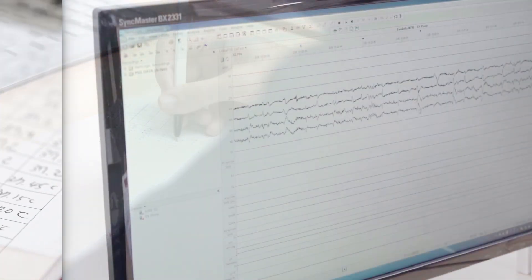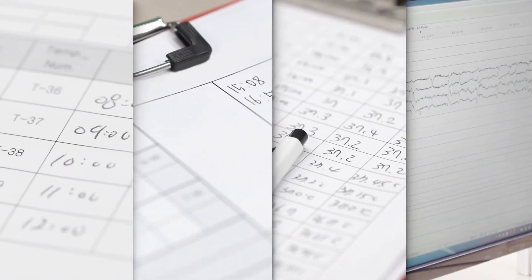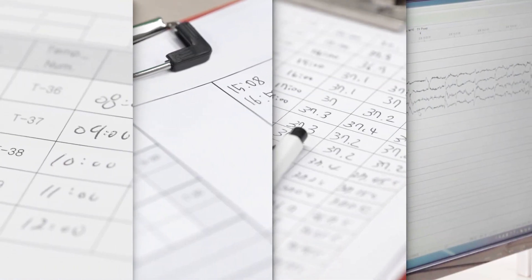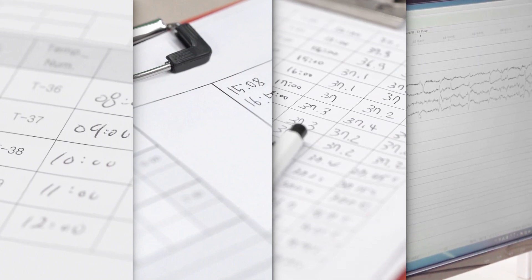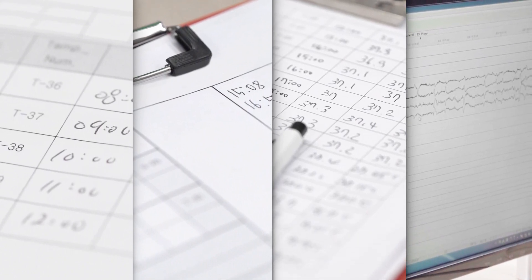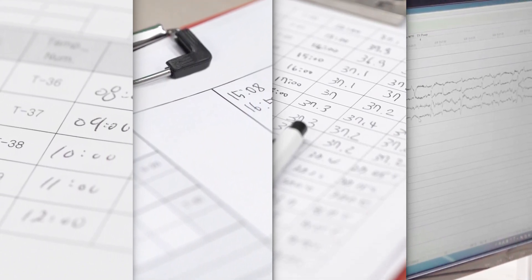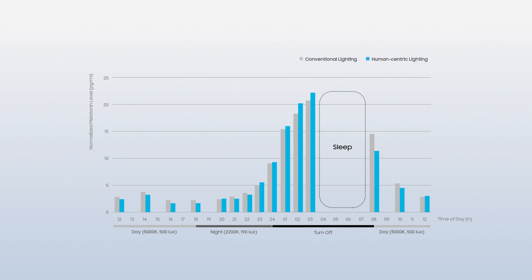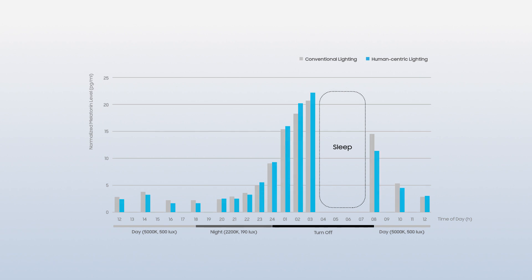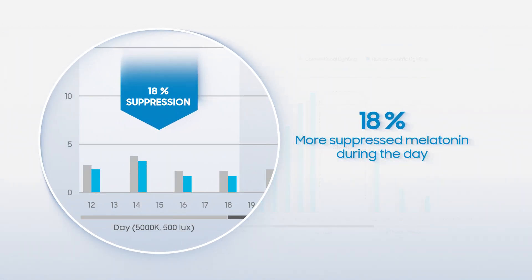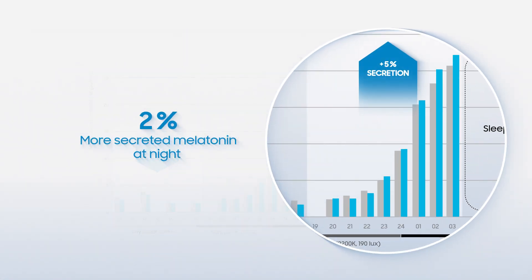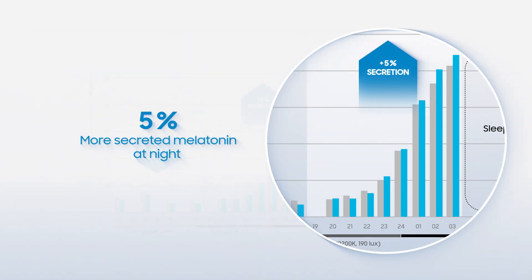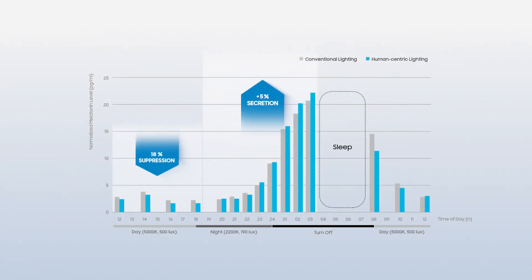Through these experiments, this has proved that light influences circadian rhythm and melatonin production can actually be controlled by adjusting the spectrum of light. Samsung's human-centric lighting solutions with 480 nm wavelength controlled spectra suppressed melatonin hormones better by 18% during the day and enhanced the secretion by 5% more at night compared to conventional LED lighting.